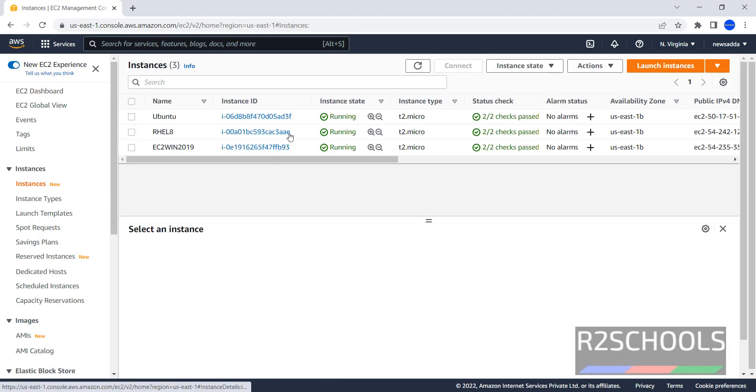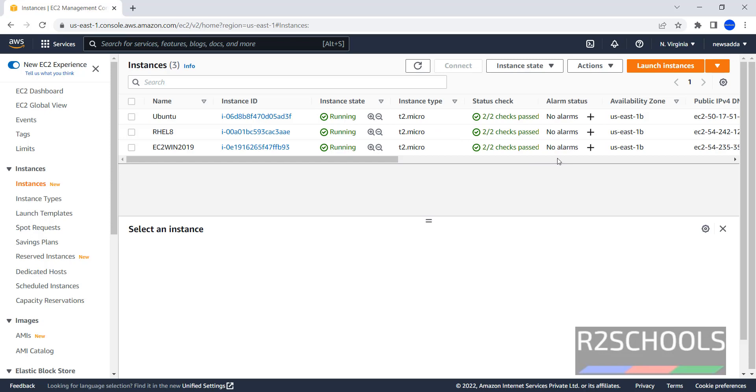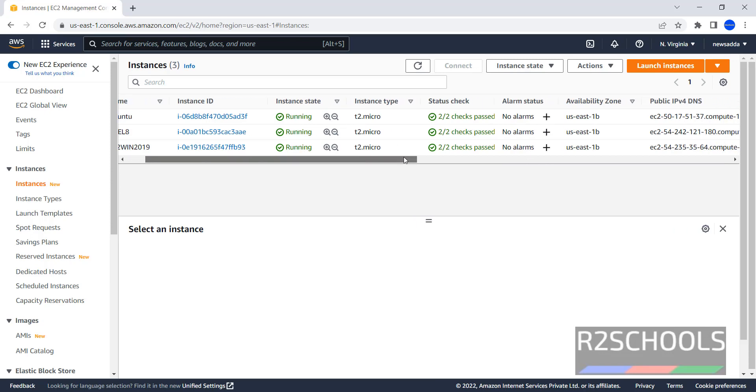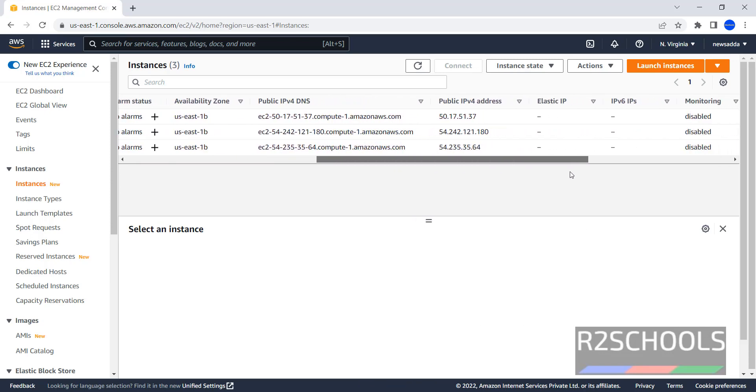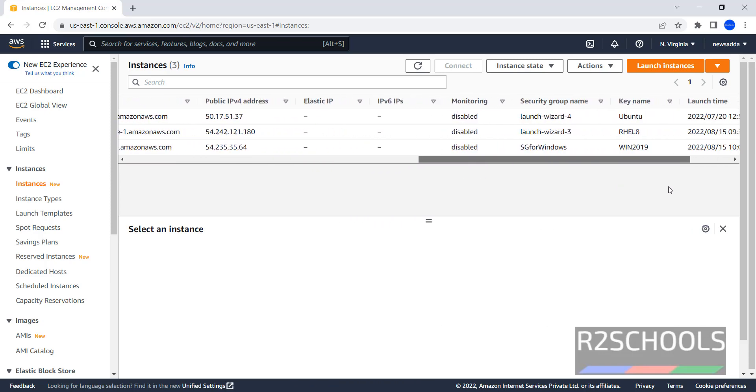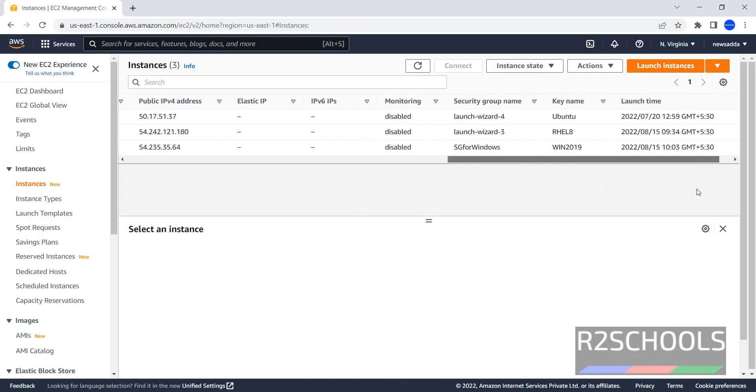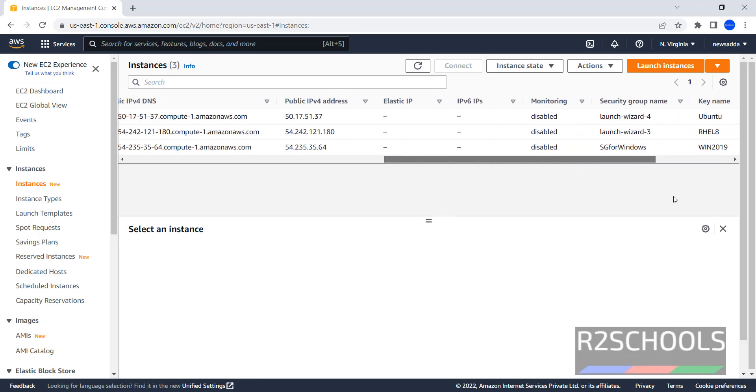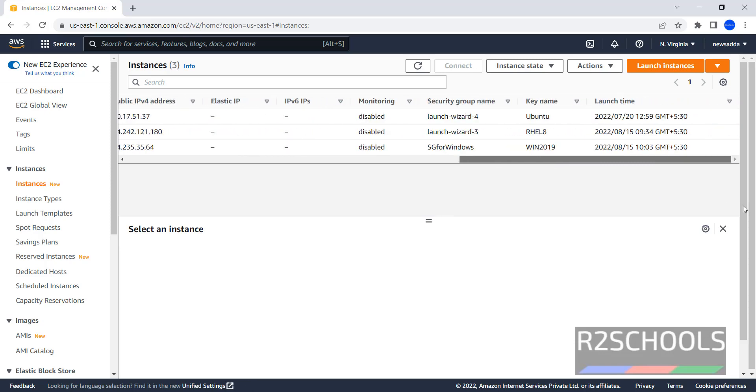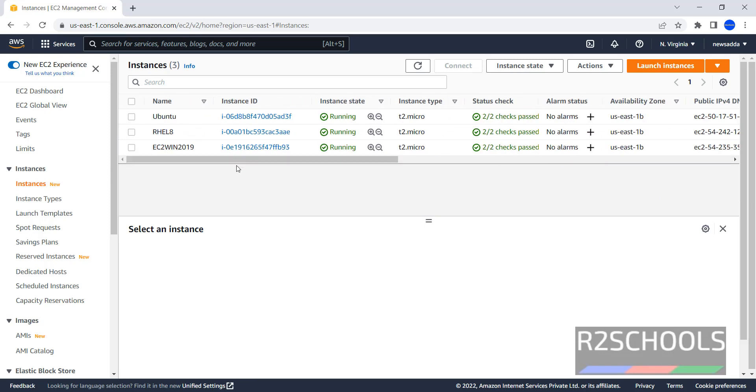I have three instances running. See the instance state - all are running. Instance type is T2 Micro, Availability Zone, Public DNS, Public IP Address, Security Group Name, and Launch Instance Times. Also notice here, I have Ubuntu, Red Hat, and Windows EC2 Instances. Click on Launch Instances.